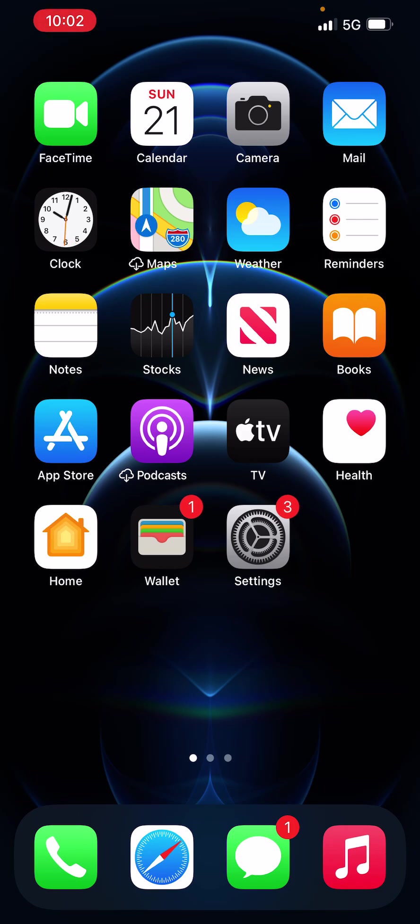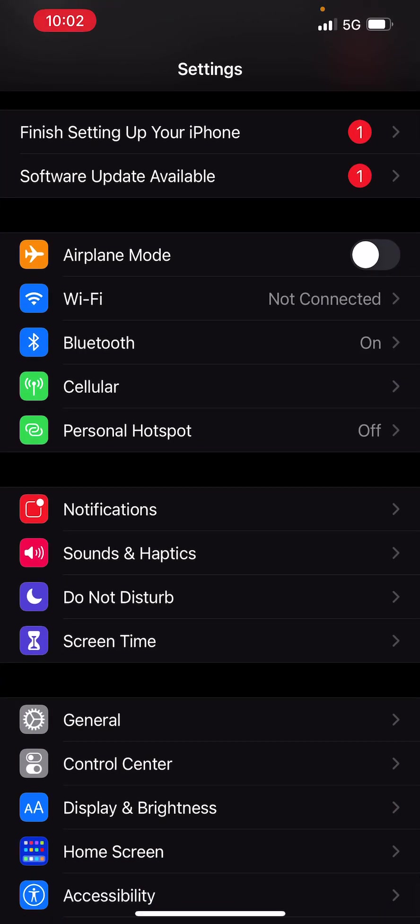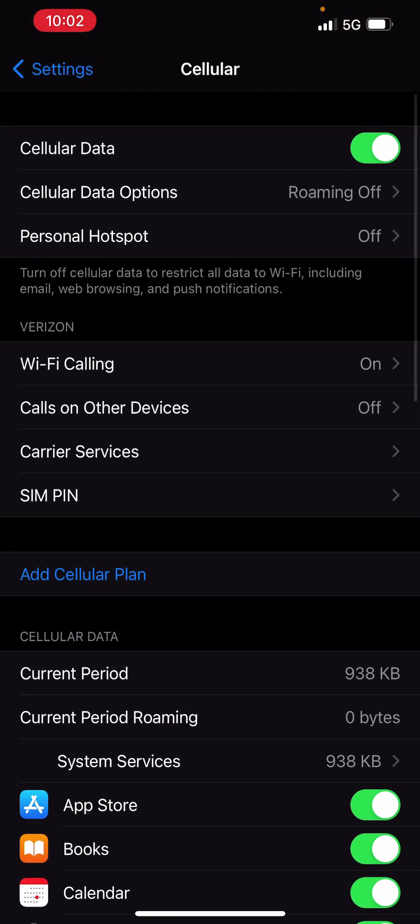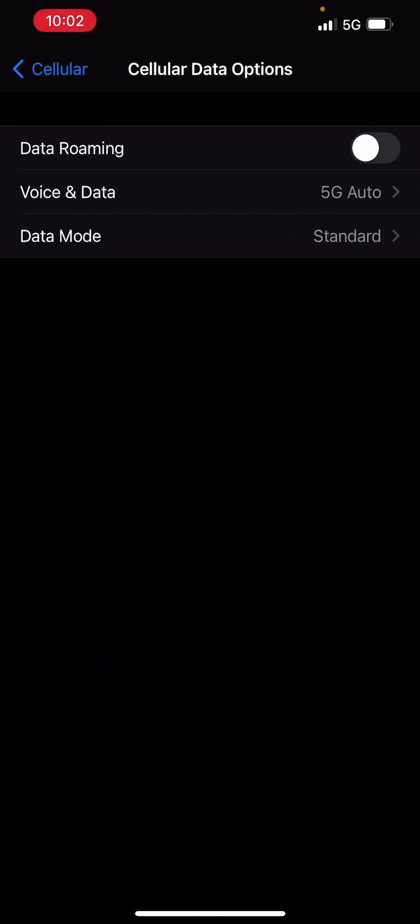Now to turn this off or on, just go into your settings and then press on cellular. And then the second option, cellular data options. And once again, the second option, voice and data.